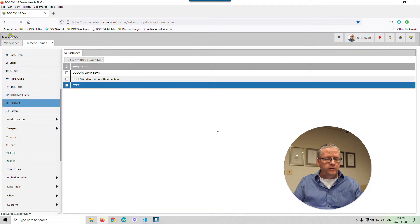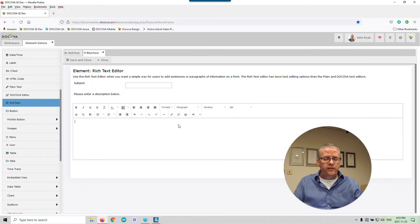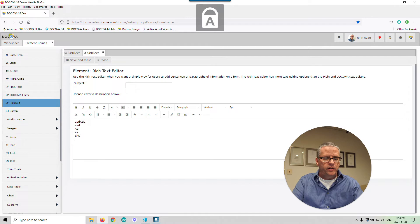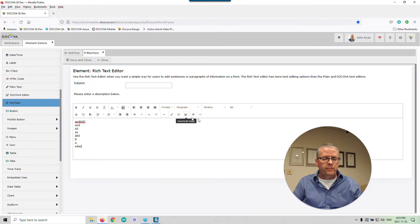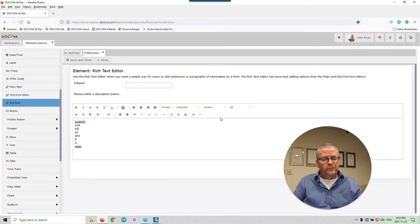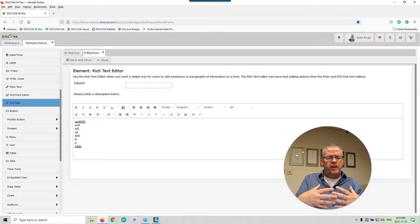Now, the rich text editor — if I create a rich text field, you can see the button bar has more options, so it's a little bit more extensive. As you type and hit Enter, it works the same way as the DocOVA editor, except there are more options here for things like superscripts. It's a little bit more advanced, and since this button bar is more involved, it's not as lean and mean as the DocOVA editor.